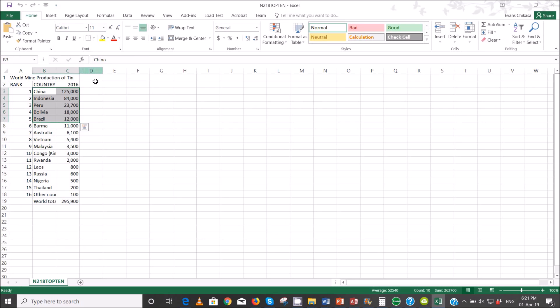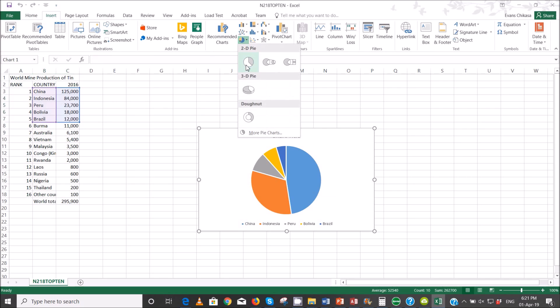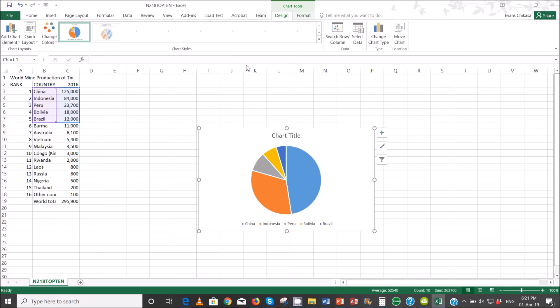So go to insert and then pie chart. Just pick a 2D chart — don't be fancy here. Just pick a 2D chart, that's fine.